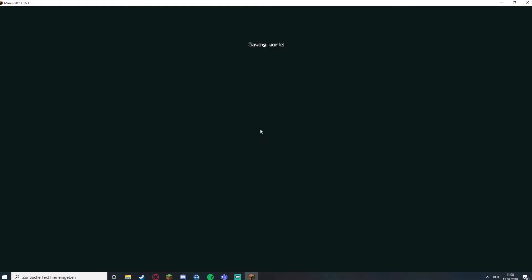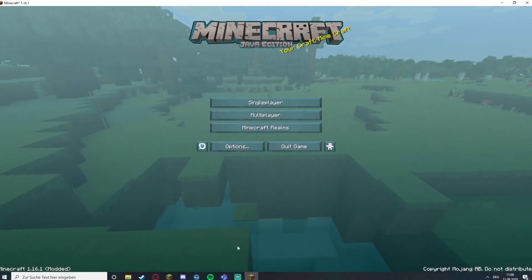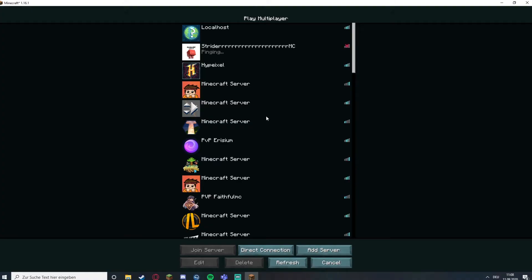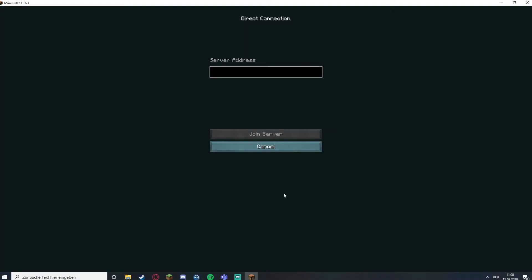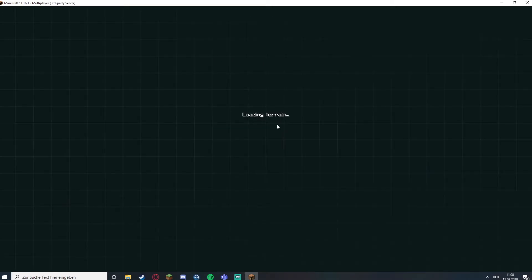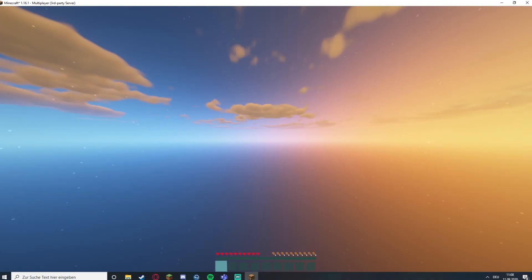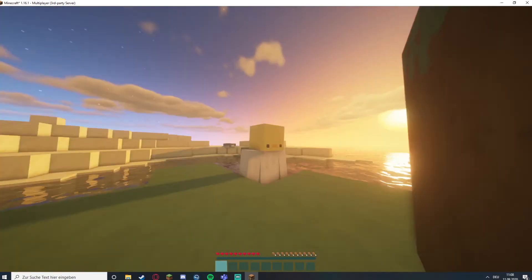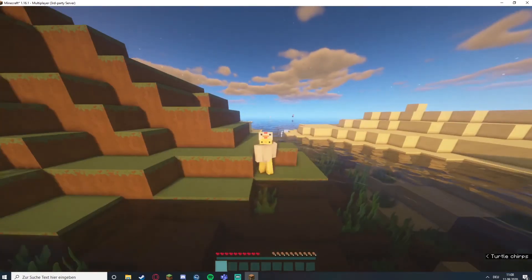So I'm gonna test now if it's online or not. Direct connect. Join server. And there we go.